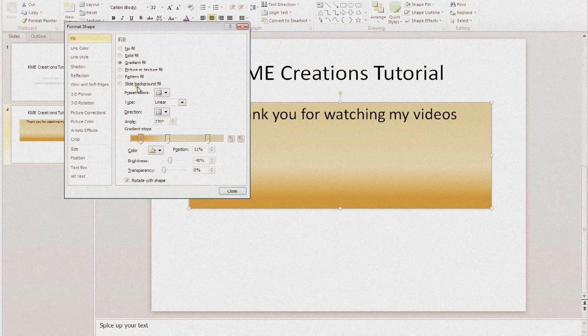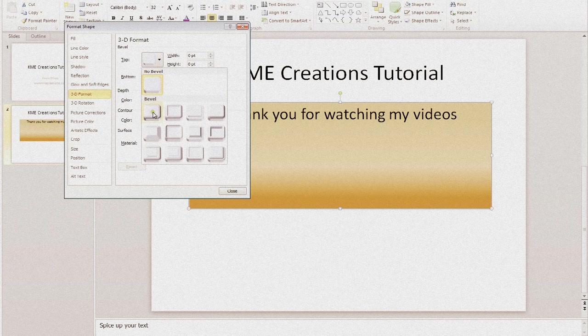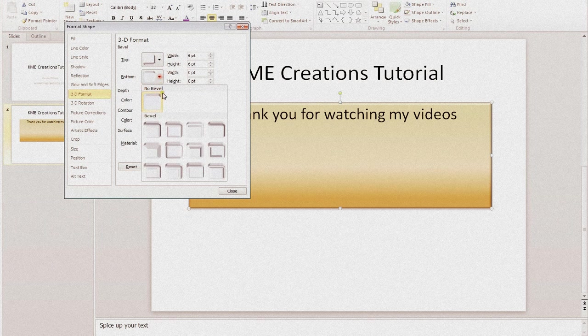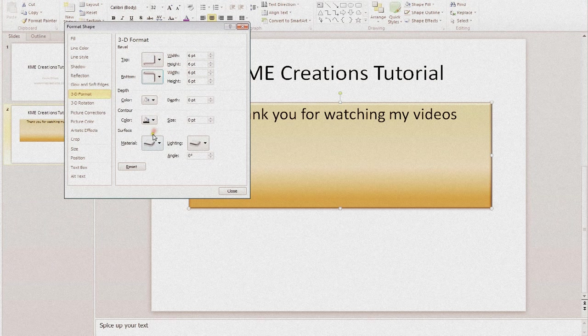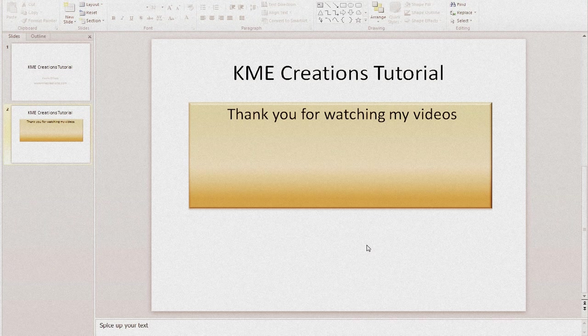We're going to go back into format shape. Now you can add different things to these. We're going to add a bevel to it. Top and bottom. And then close it. See how it really pops out on the background.